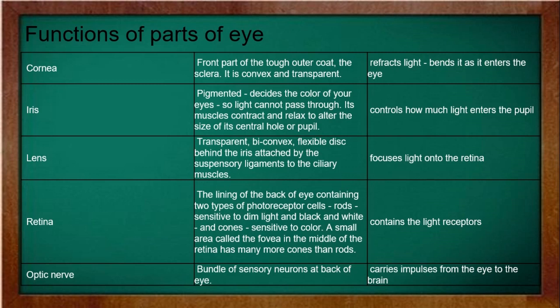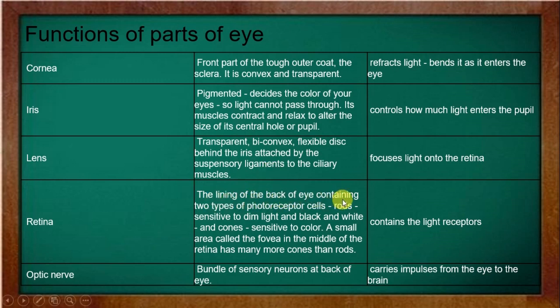The iris controls the amount of light falling in our eyes. You may have noticed that when you come from bright light into a dark area, the pupil circle becomes large, and when you come into bright light the circle becomes small — this controls how much light enters. The lens focuses light on the retina.